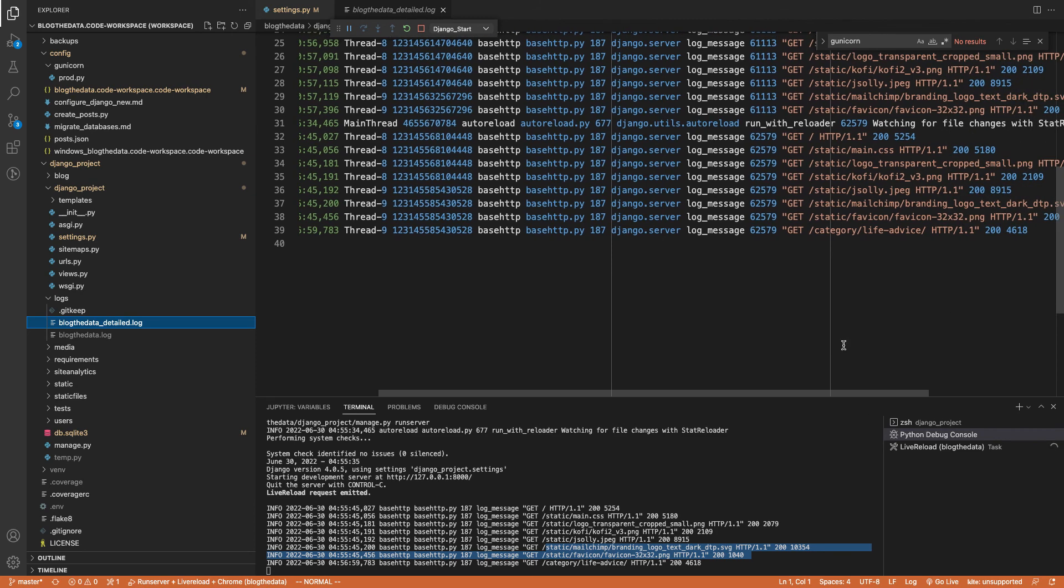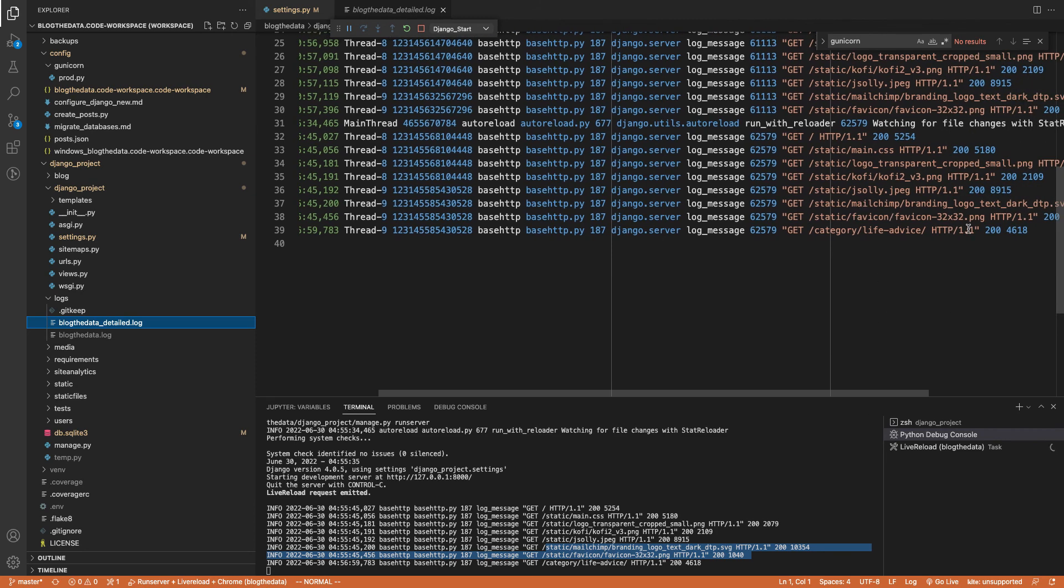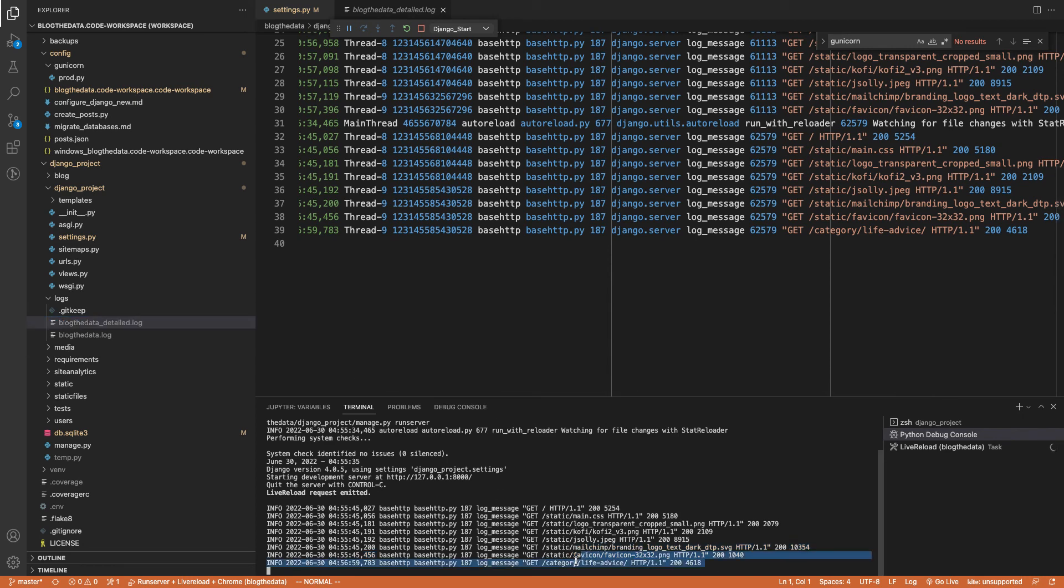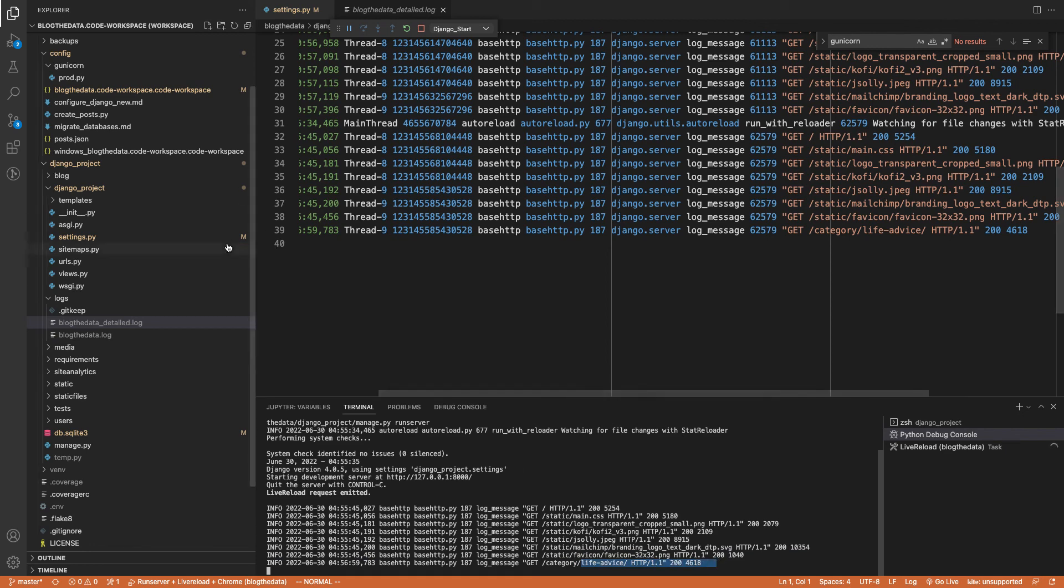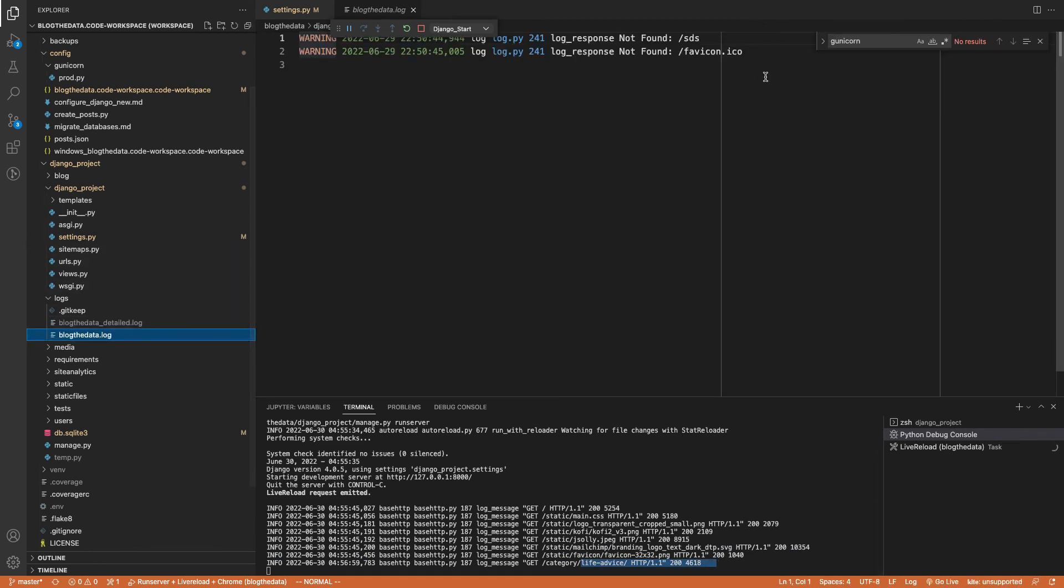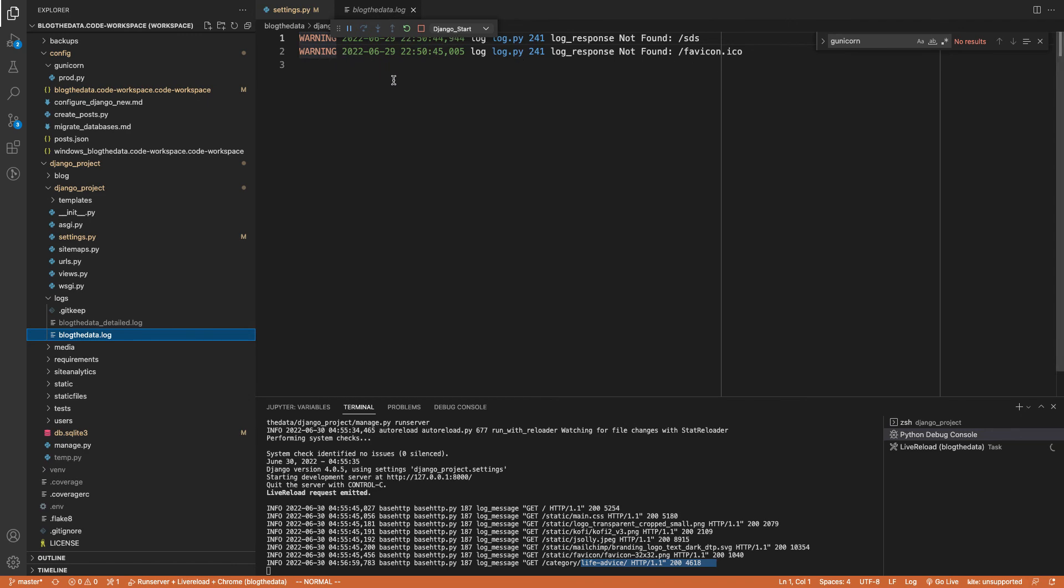And it's saying, yep, he went to the life advice category. And that was a 200. And we can also see that, yes, it's showing up here. I visited the life advice category and I got a 200. But you'll notice that we're not going to see anything in the blogthedata.log because it's only logging warnings.